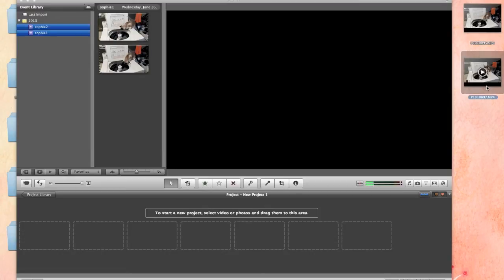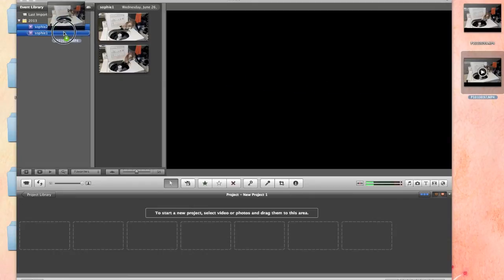So, that was the first one, but I want to get the second one in there too. So, I just click on it, drag it into Sophie 2.